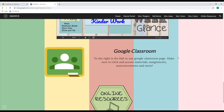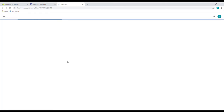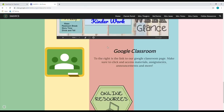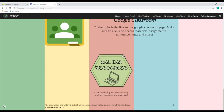If we scroll down past the week at a glance, we see her Google Classroom. This little chalkboard, if you click on it, will take you directly to her classroom. Since I'm not a student, it won't let me see it — which is a good thing because we have privacy settings for our students. But if your child is her student, then you will go straight to the classroom.